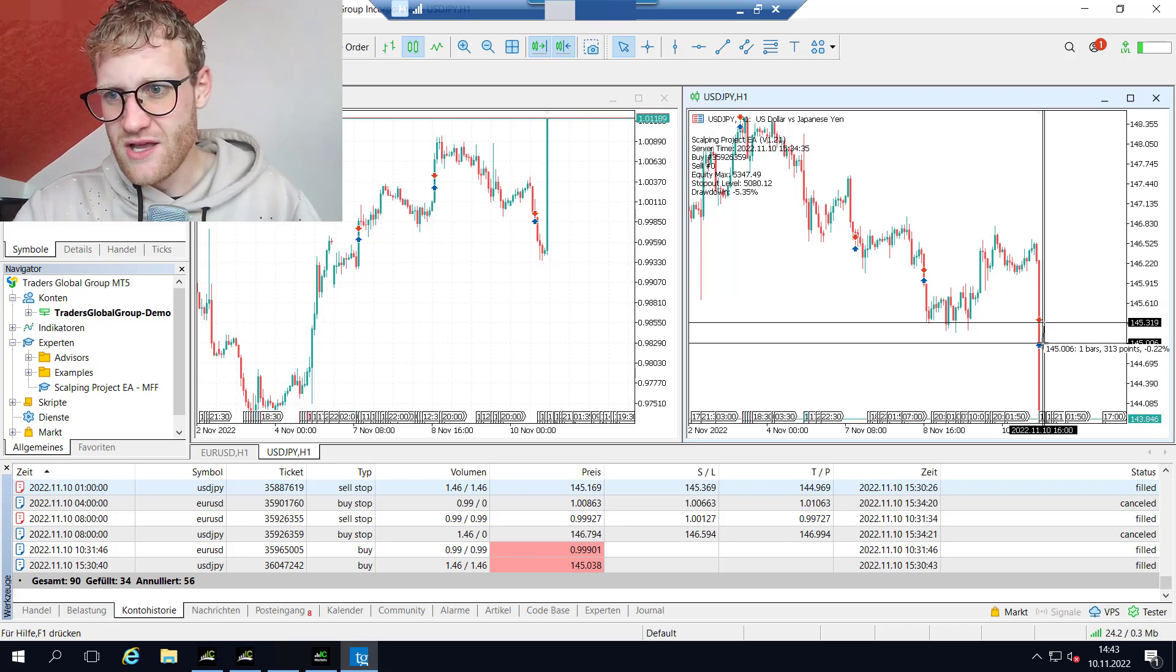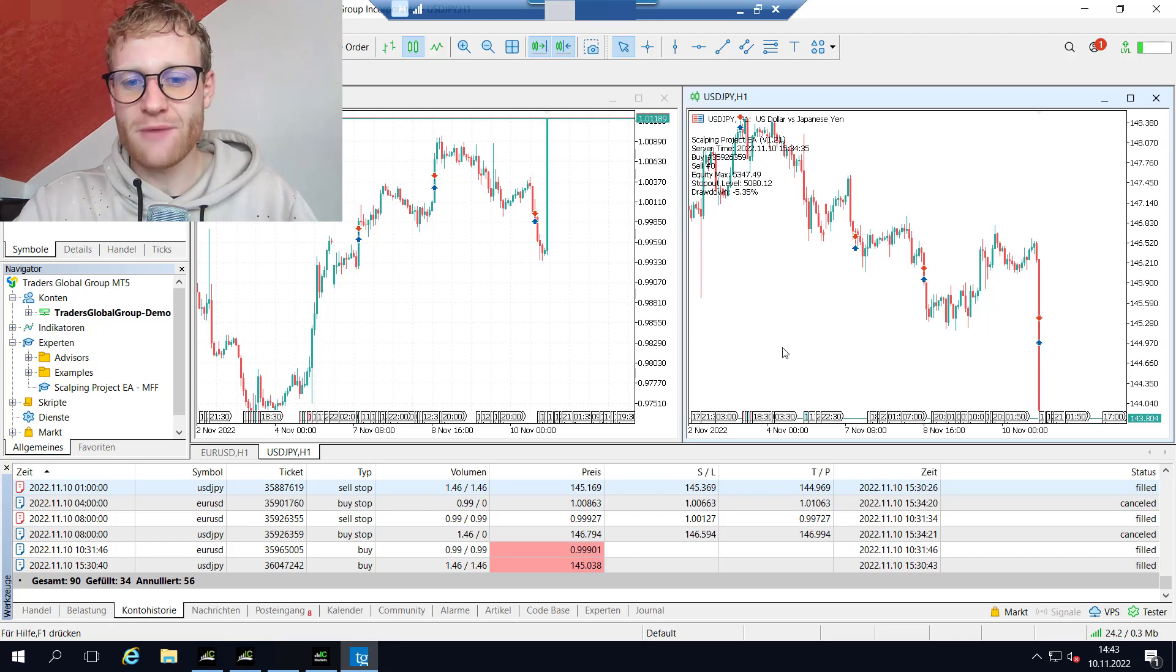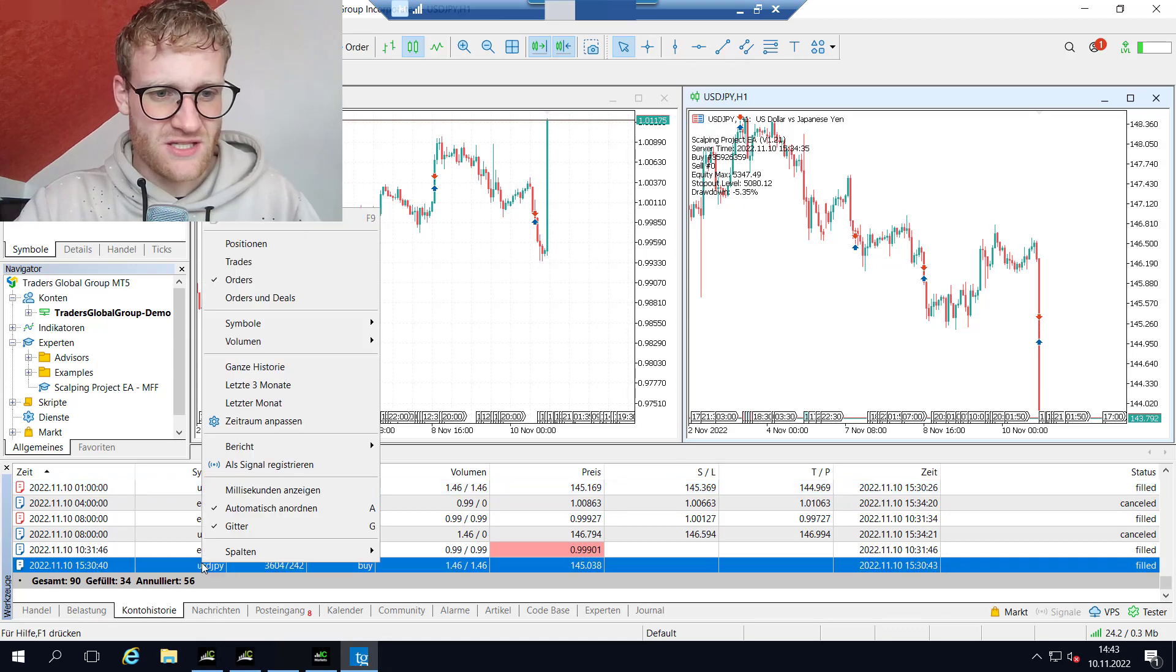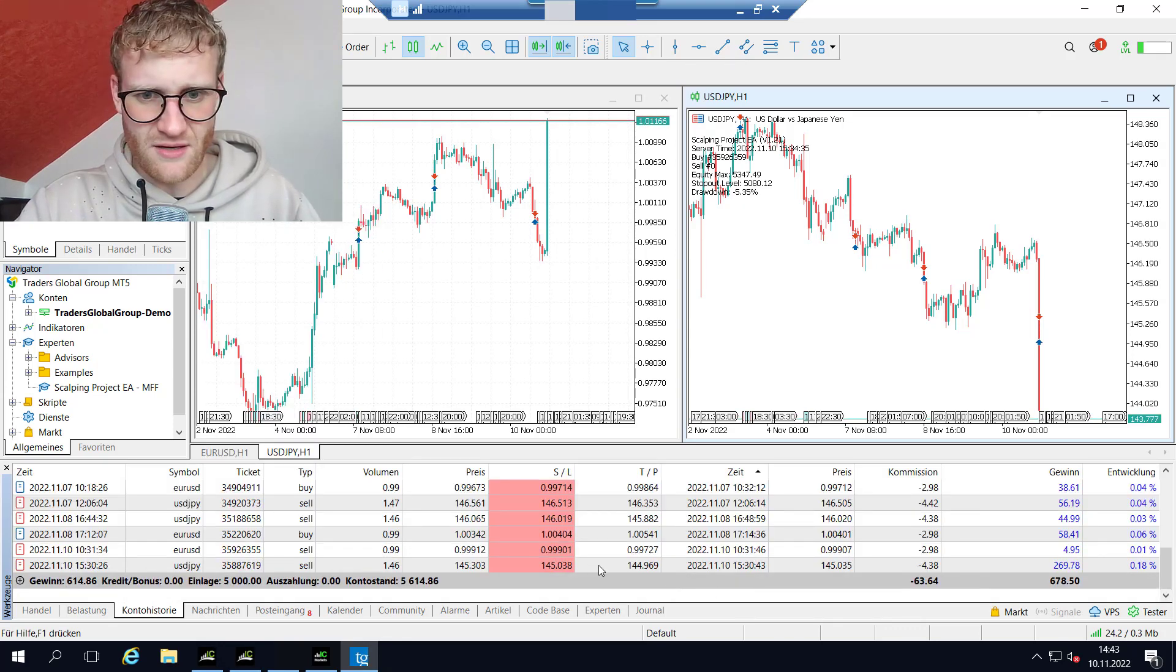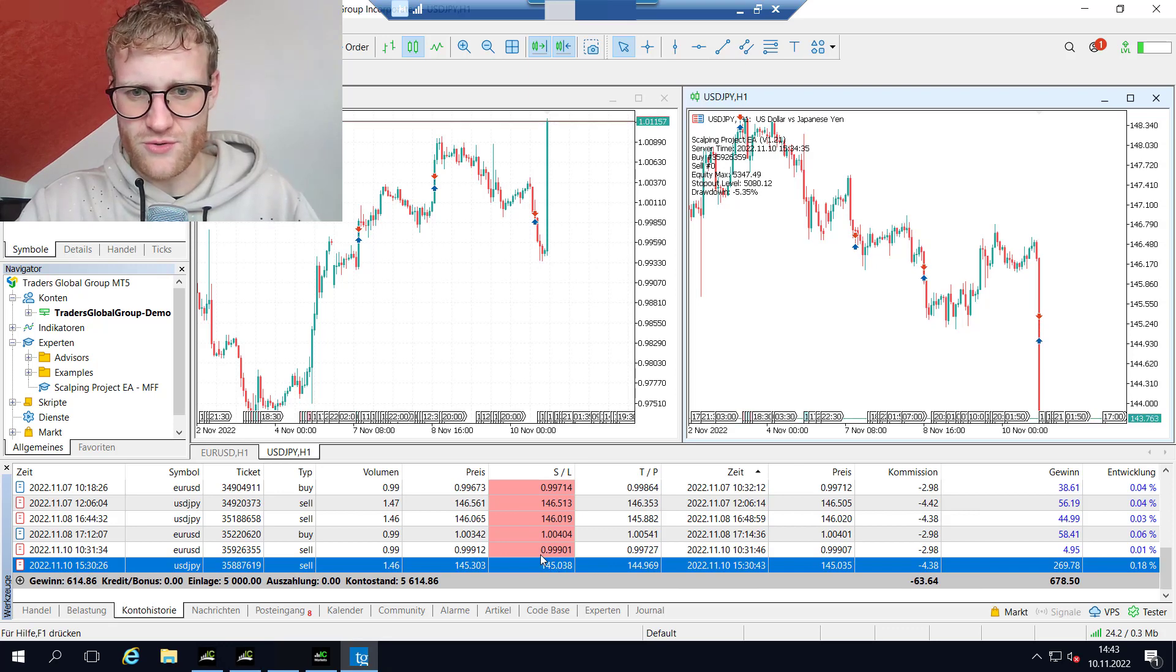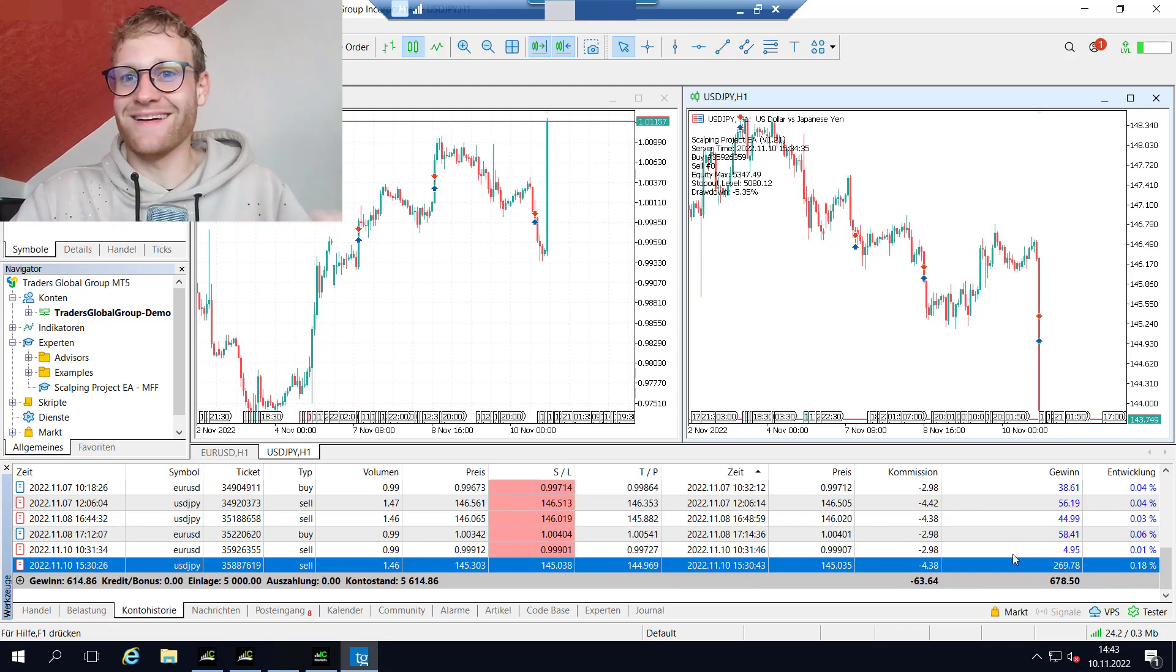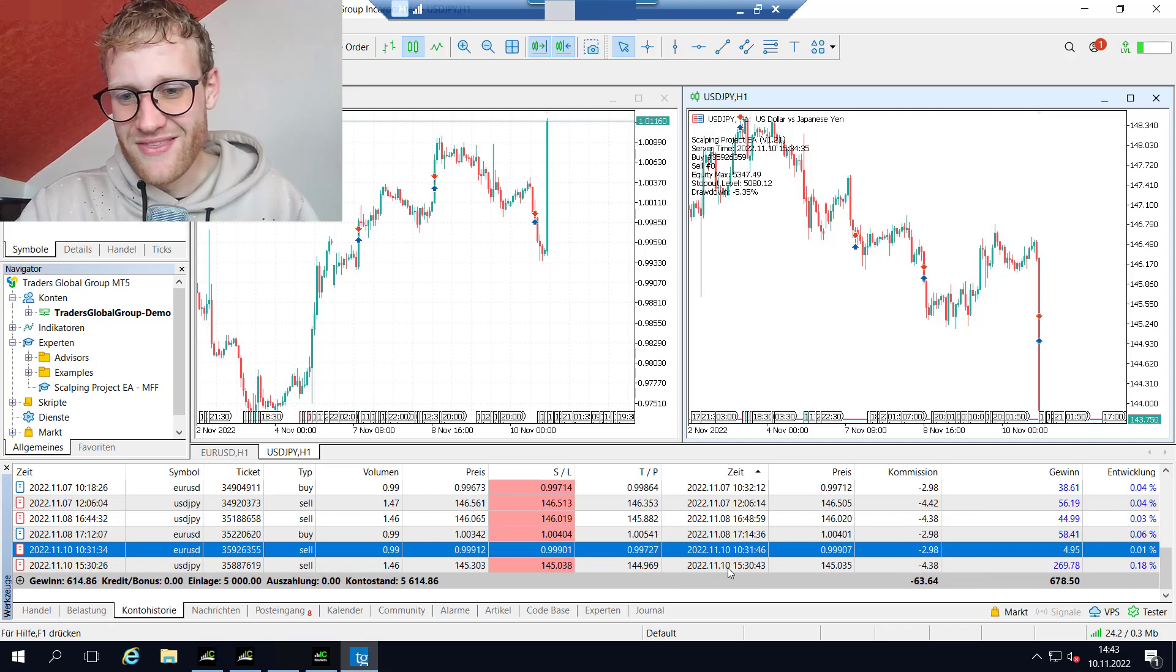This was the craziest profit that was done in this evaluation challenge - 300 points with a take profit of only 200 points, which is completely crazy. I think we triggered the trading stop. The profit is 269.